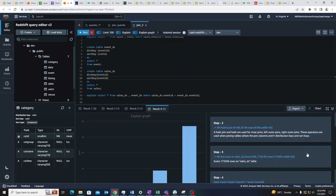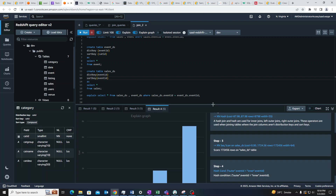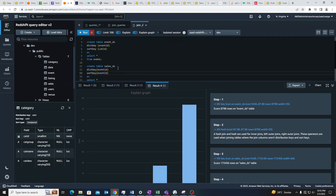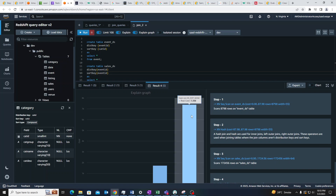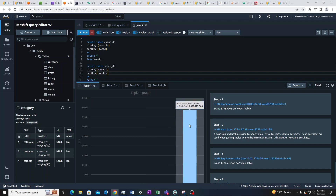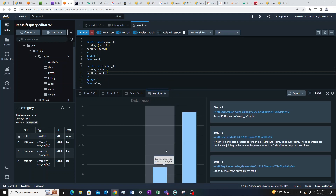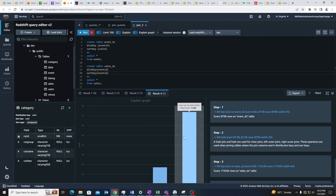Looking at the cost for this query where I'm using the updated event table with a defined distribution key and sort key for both tables — the cost has come down to 7,000. Before that it was around 400 million for the DS_BCAST_INNER, which means the inner table was being broadcasted to all nodes. In this case we are not broadcasting anything, because we have a proper distribution key and our keys have been distributed across the nodes. This is why we have a much smaller cost.